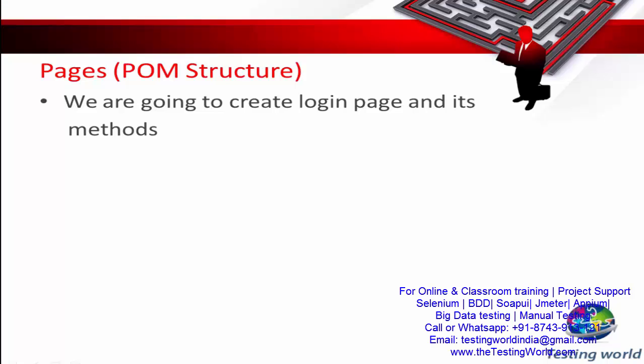Welcome to the Testing World. Previously we have seen how to create base classes. Now I'll show you how we can create pages. By these pages I'm going to implement the POM structure. I'm assuming you have good knowledge of Selenium and you know what POM means, so I'm not going to explain POM in detail — I'm just going to implement that structure in our project.